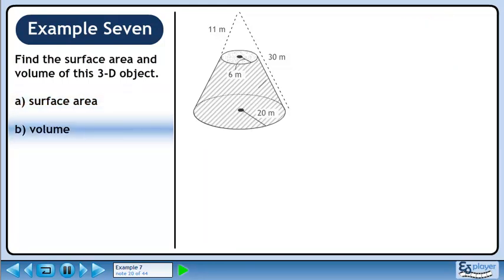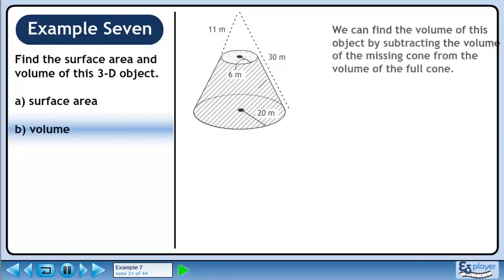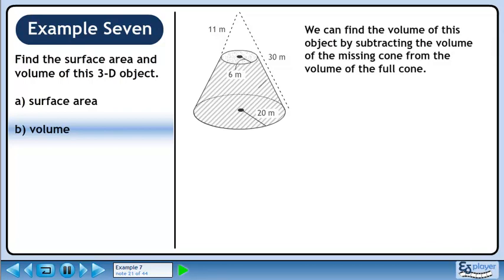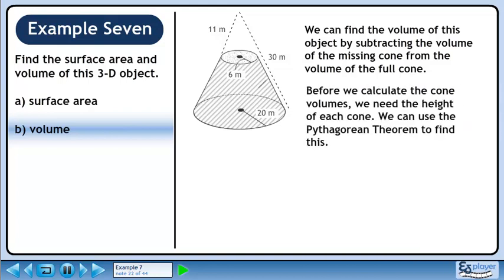In part b, we'll calculate the volume. We can find the volume of this object by subtracting the volume of the missing cone from the volume of the full cone. Before we calculate the cone volumes, we need the height of each cone. We can use the Pythagorean theorem to find this.